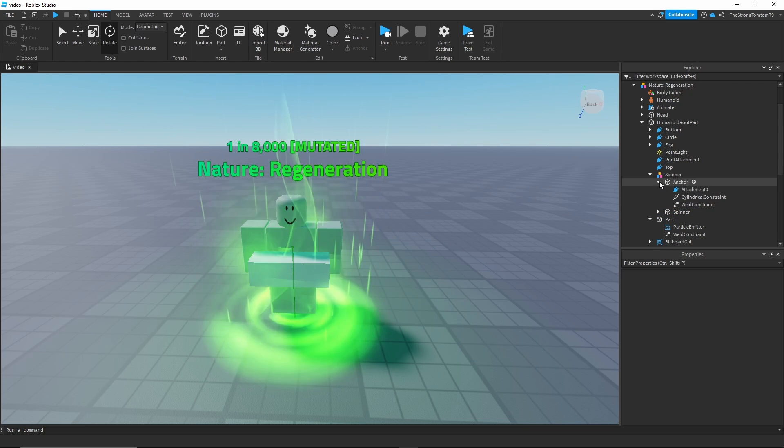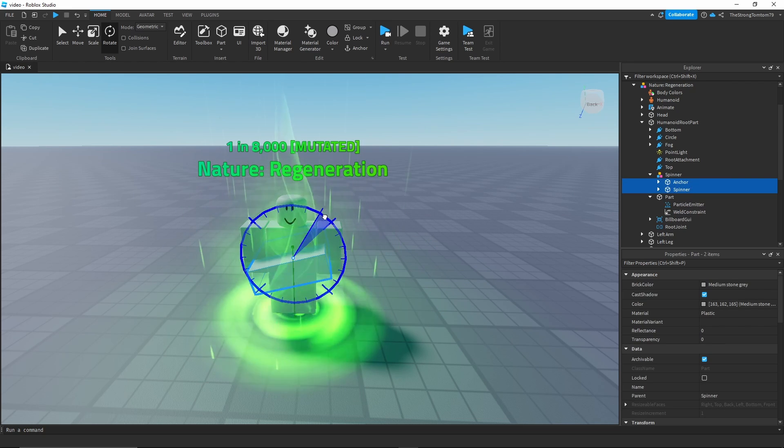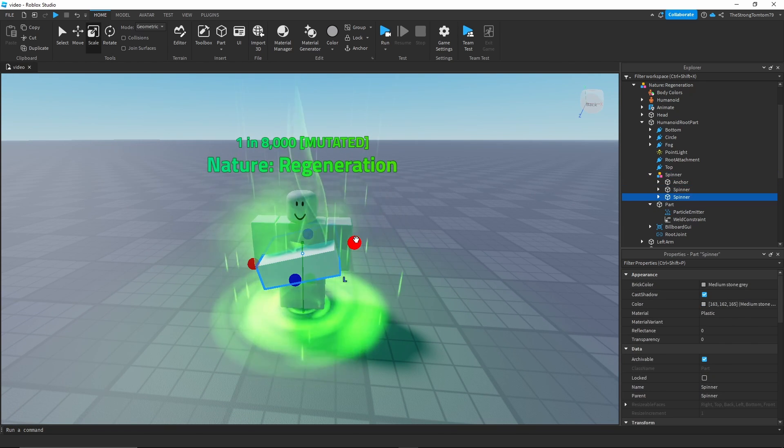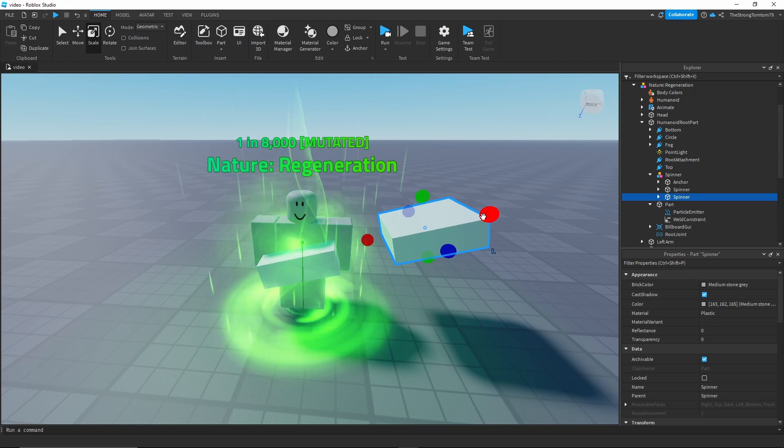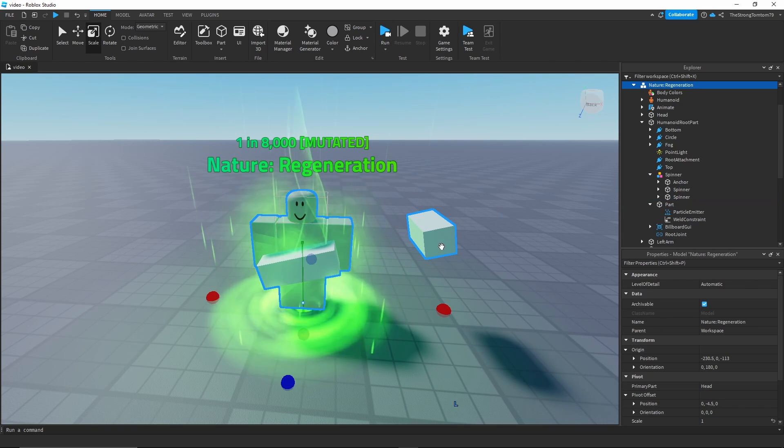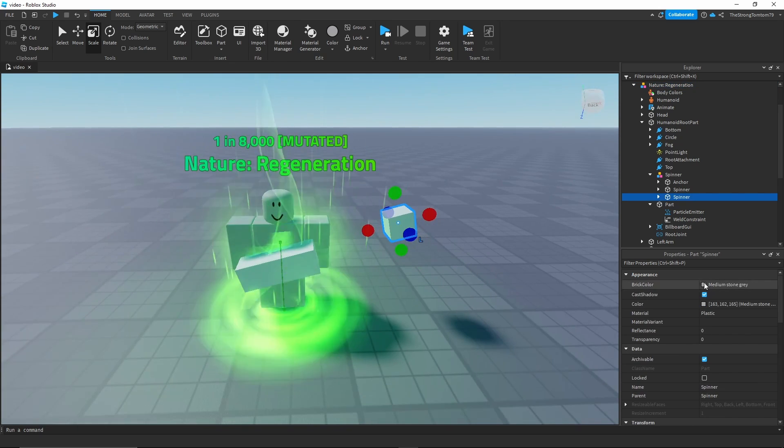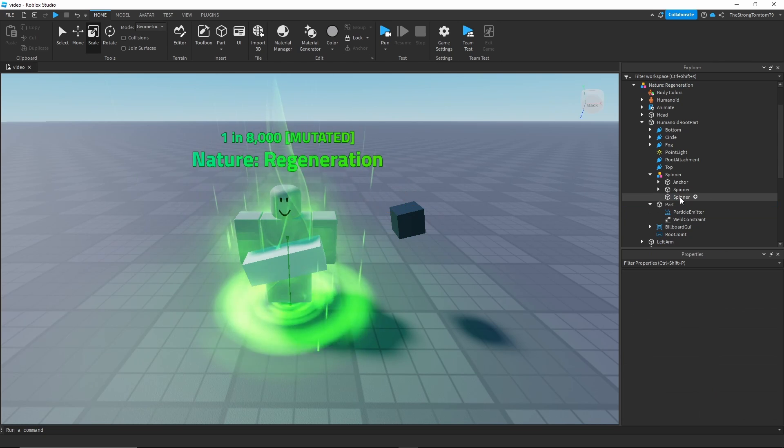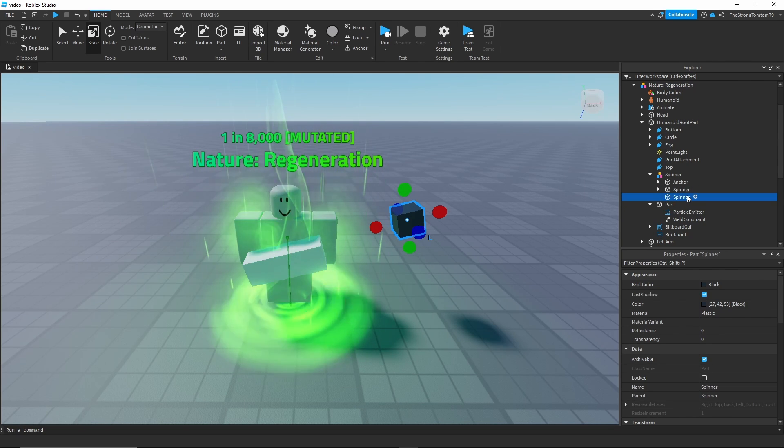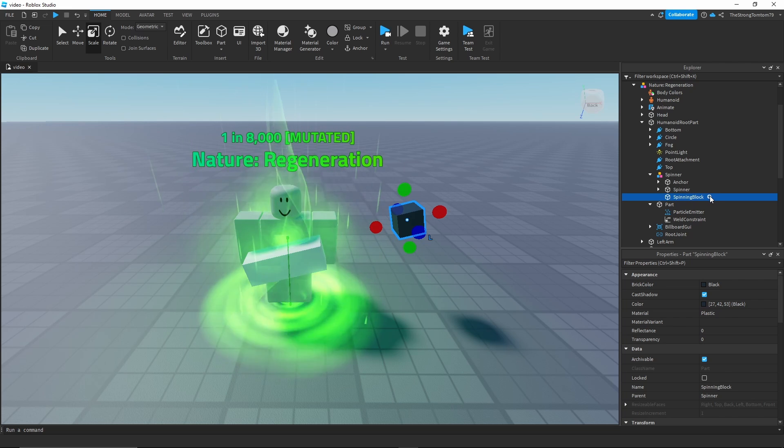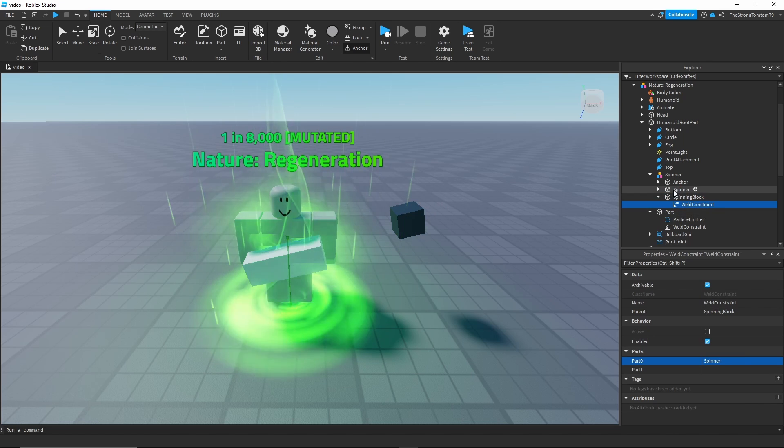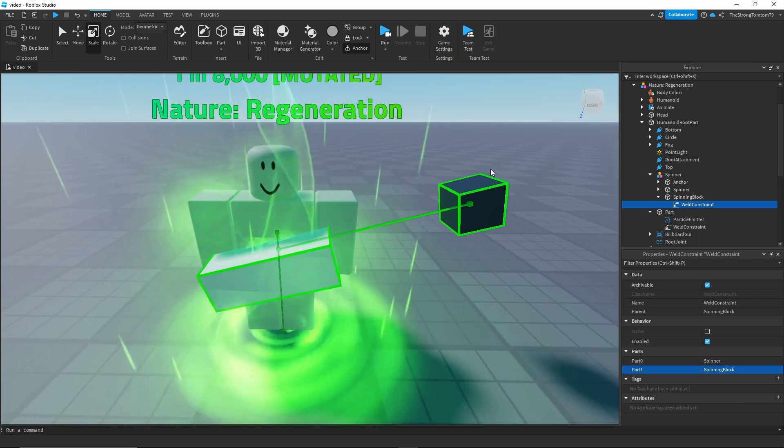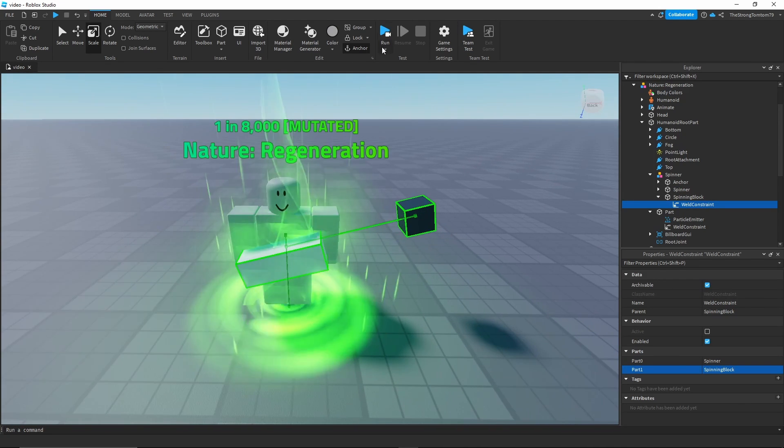One thing you can do to make this look cooler is that you can tilt the spinner. Once you do that you can actually remake the part that I just deleted. I'm just gonna rename it to what it was before and I'm gonna re-weld it over to our spinner. Now that you've done this your tilted spinner should be working just fine.